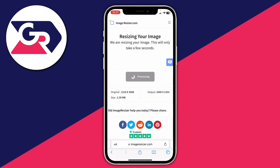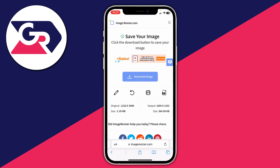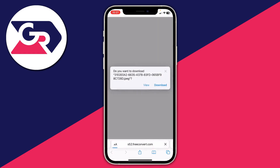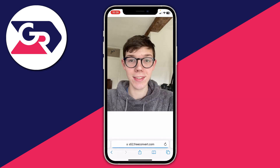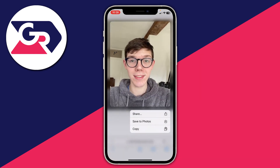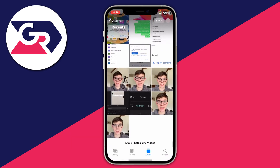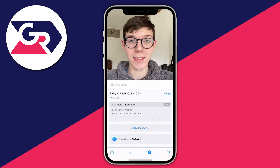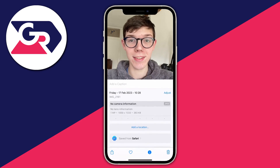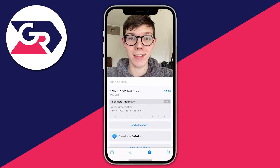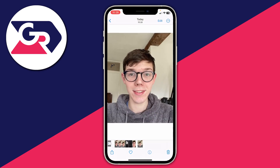It's now processing. Then tap on Download Image. We can download it or view it — I'll press View. Here's the image now resized. Hold your finger on it and you can save it to your photos. Here's the photo we just resized — tap on it, then tap on Information. As you can see, it's 1,000 by 1,333, which is exactly what we set on the web browser.